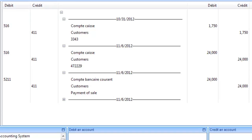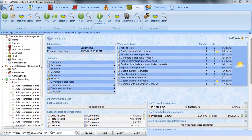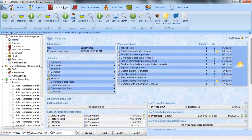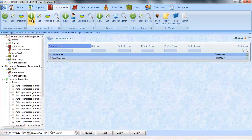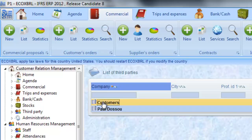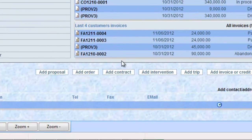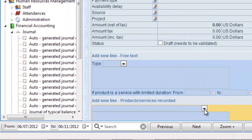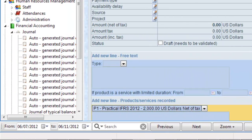How are stock movements treated? The Practical IFRS animates the stocks automatically at the time of the delivery, receipt or cash point sales. We are going to study the record of a customer's order and the delivery of the products. To record the customer's order form, click on New Customer's Order, choose the customer, then add the products and their respective quantities and validate the order.